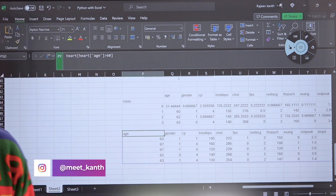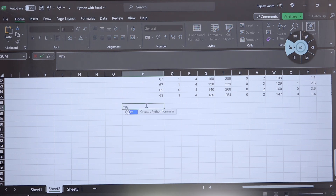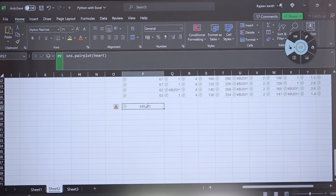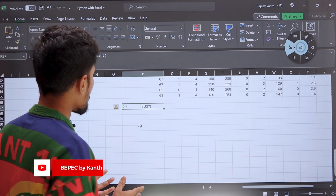We can do one more — a pair plot. It's not a Pandas library, it's a Seaborn library. Again using =PY, I write sns.pairplot(heart) — heart is the dataset — and press Ctrl+Enter. Let's see if we can get the pair plot. If you are very good with Python, especially Pandas, all this is going to be pretty easy.